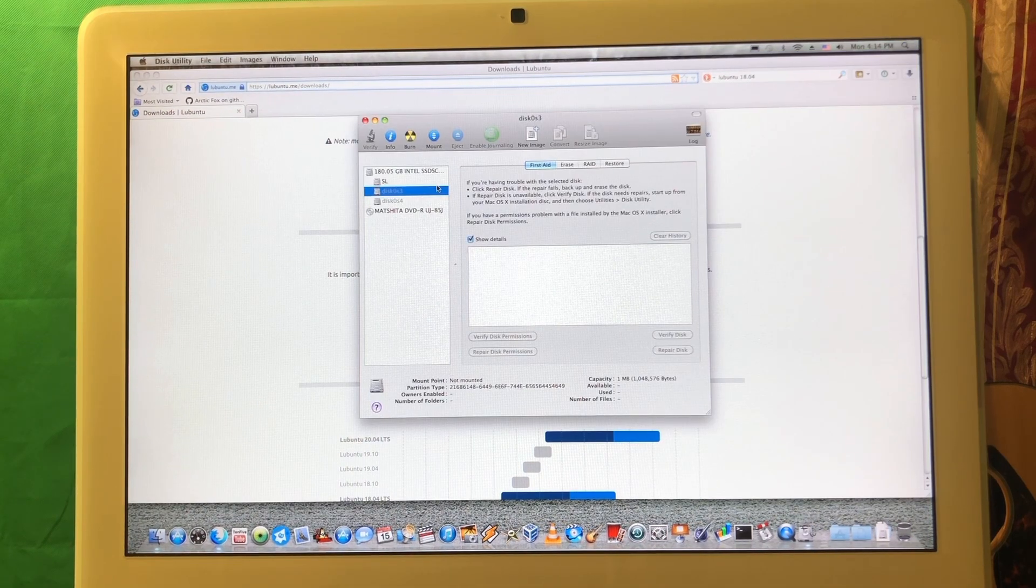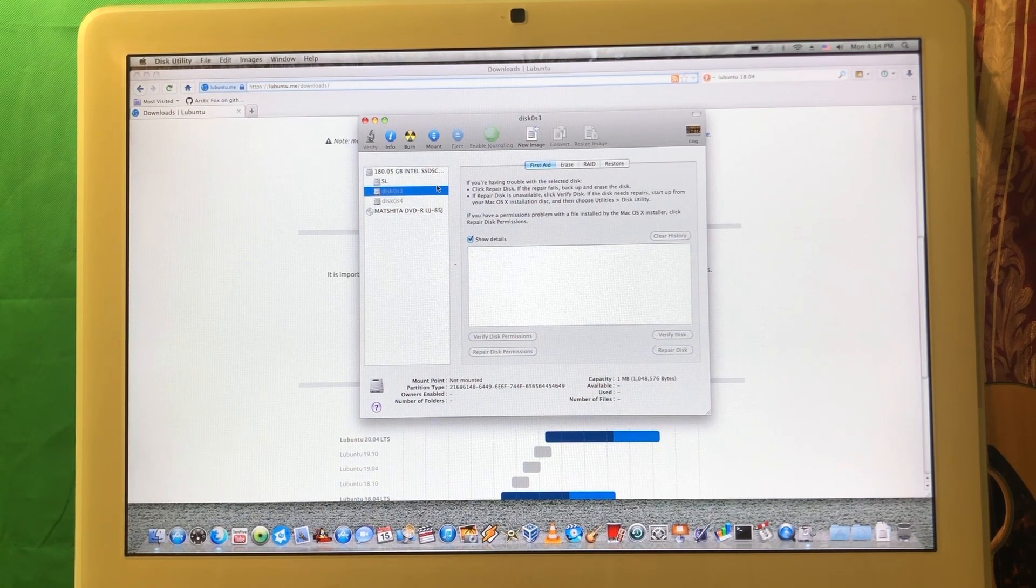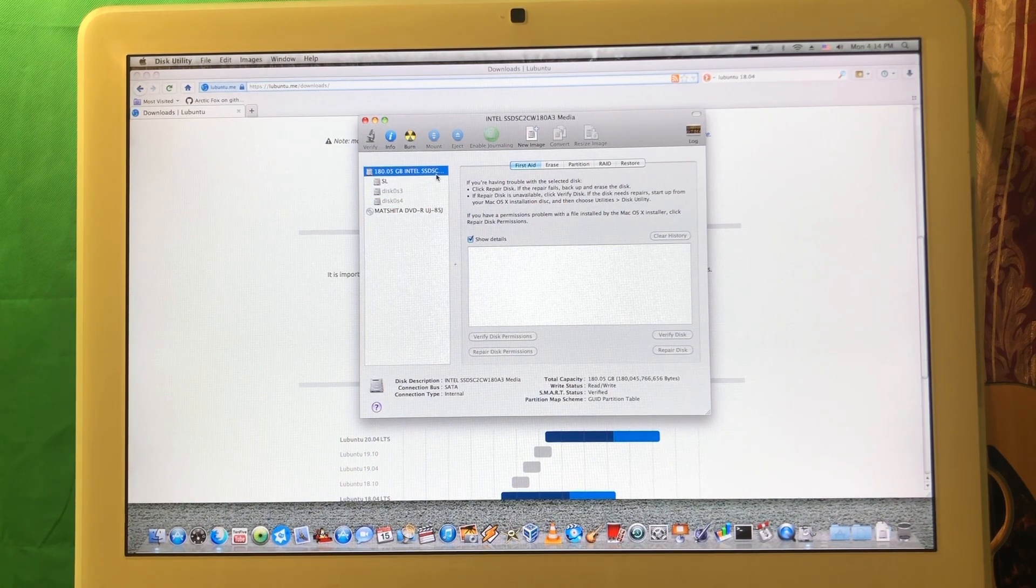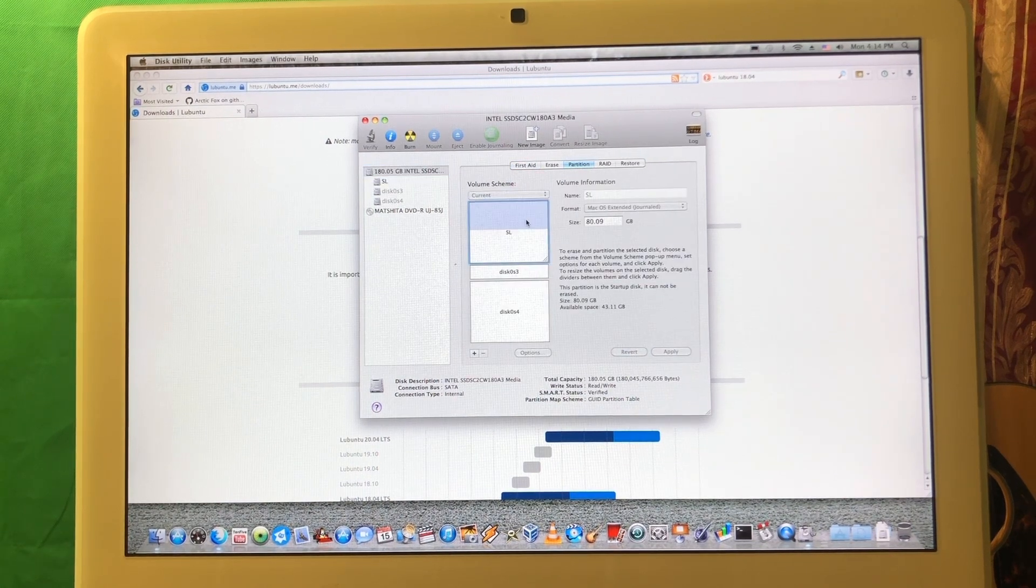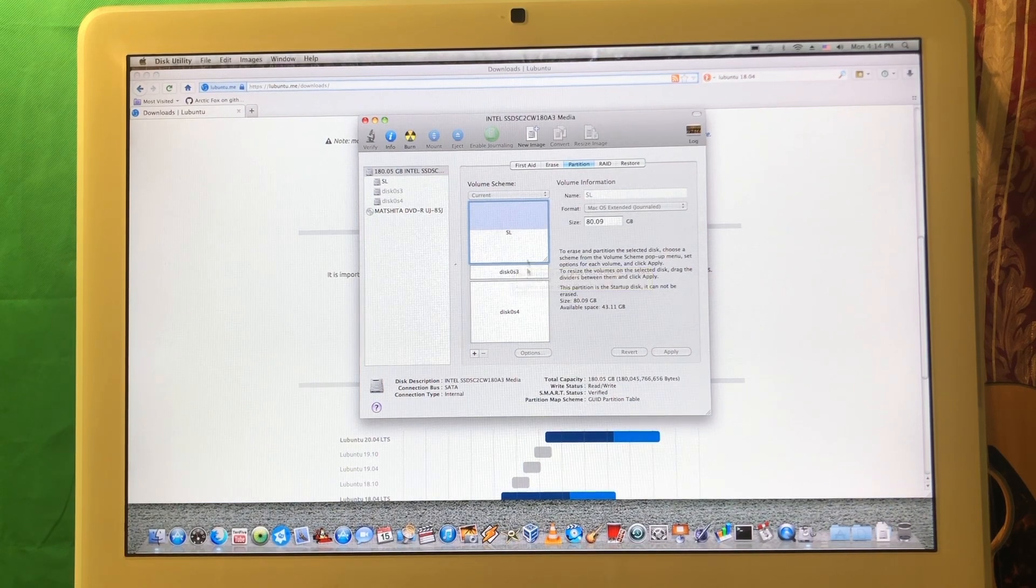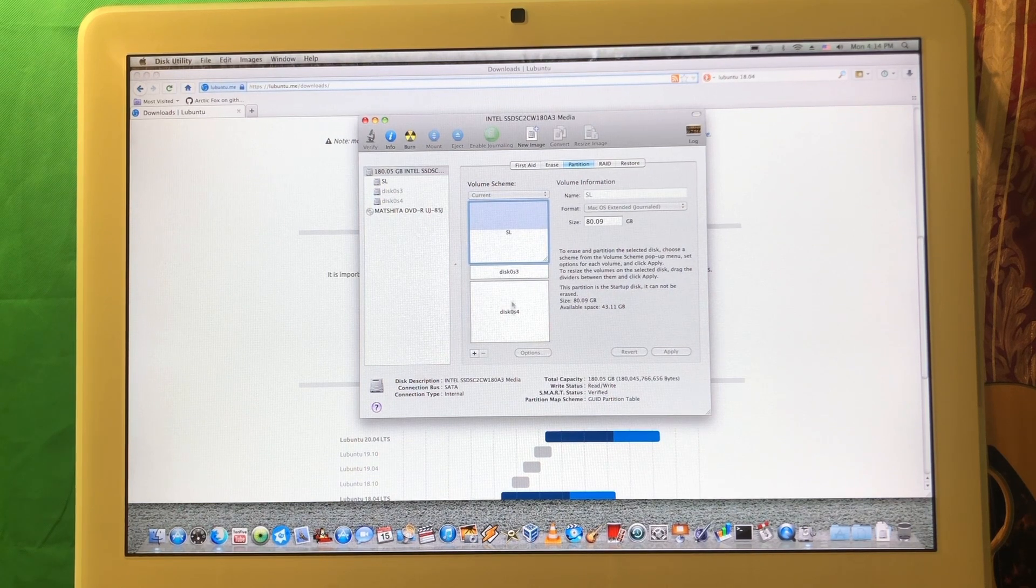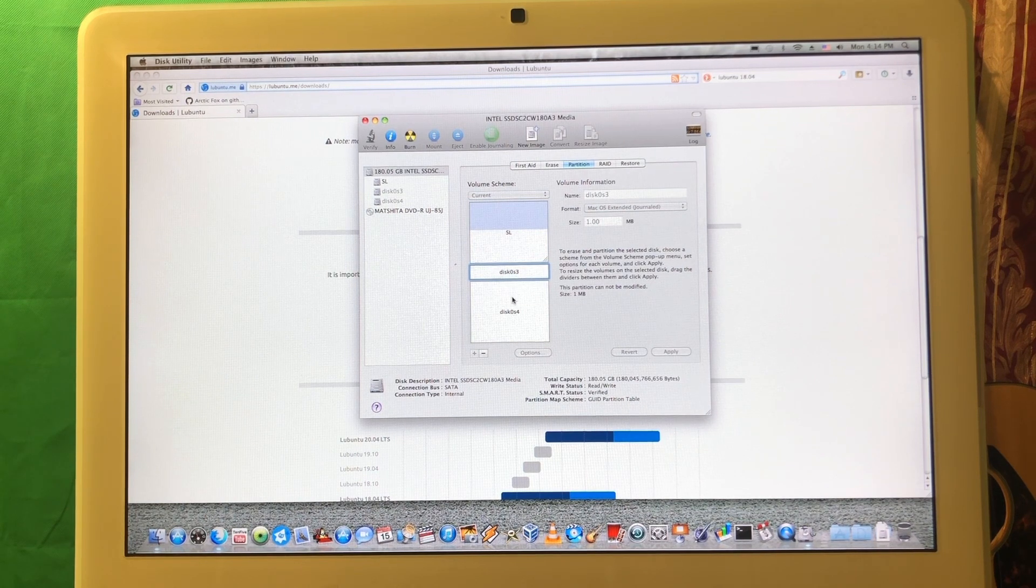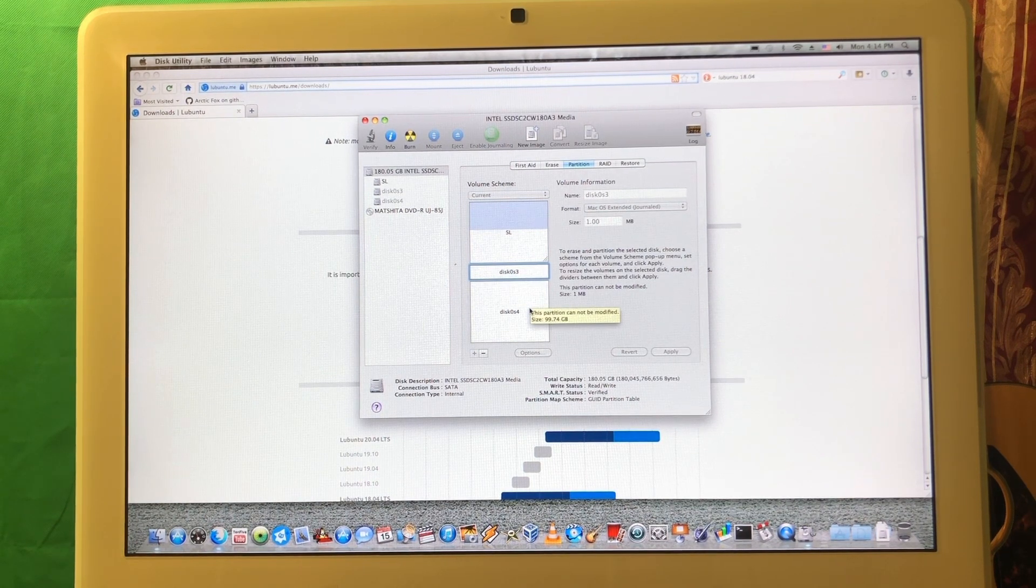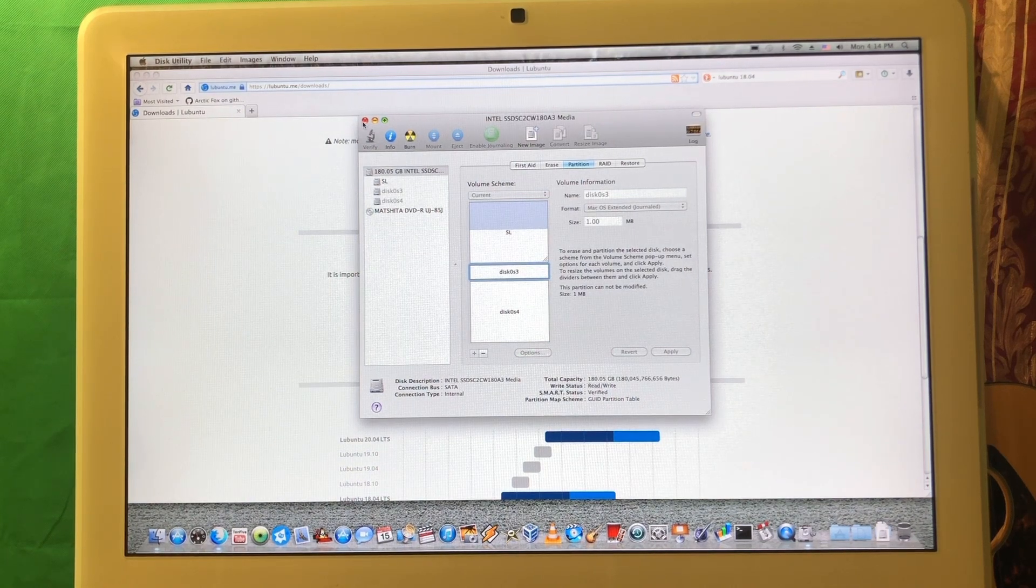Next we need to prepare our computer. To install Linux we first need to partition our drives properly. Open the disk utility, go to the drive you want to install on, go to partition. As you can see there's Snow Leopard and two other partitions. In most cases you're just gonna have a single partition. You don't need to format this partition, just free up space. If I want to install it again I should remove those and just have free space here for the installation of Linux.